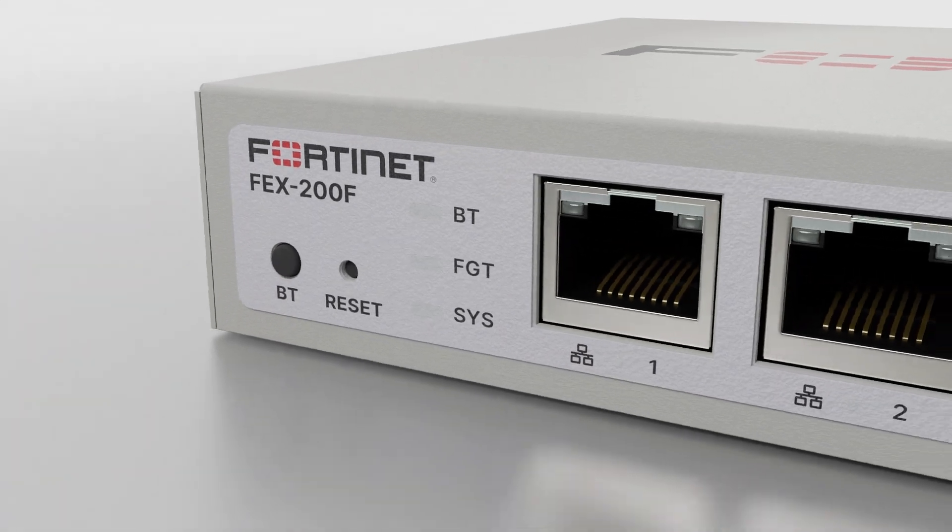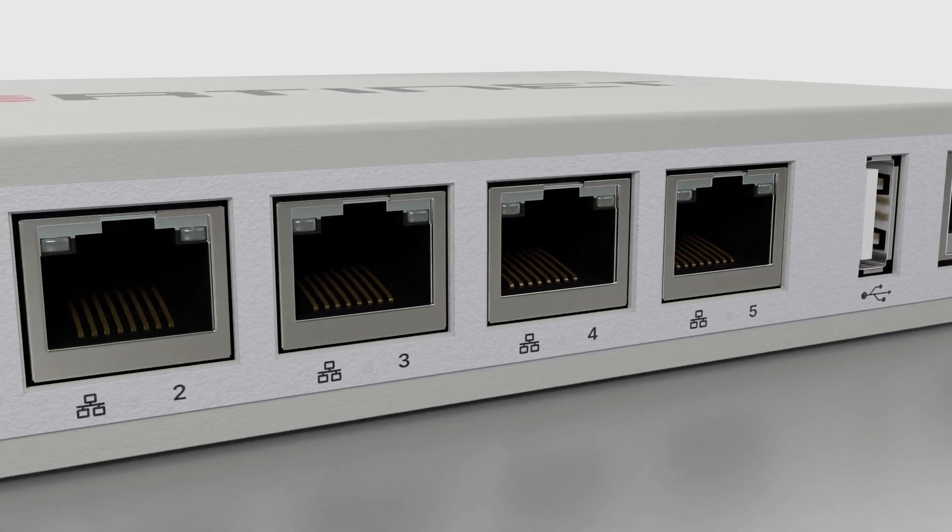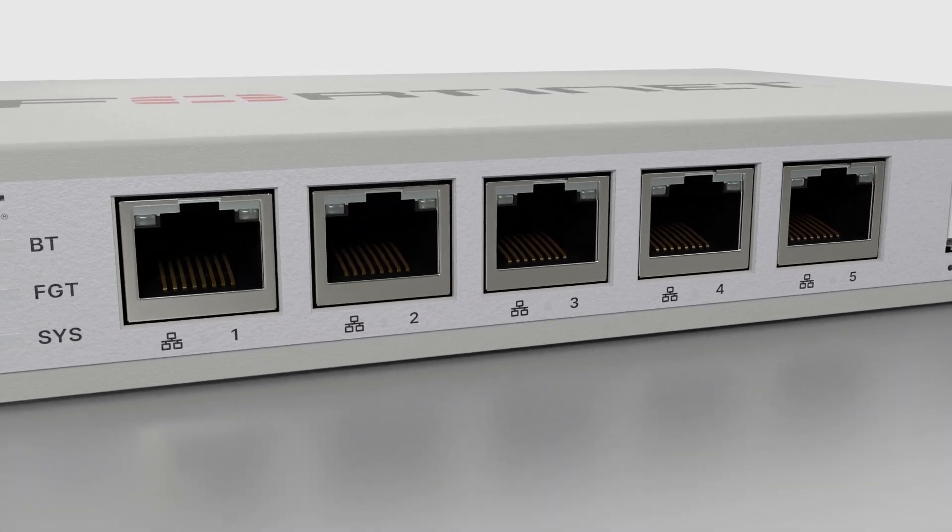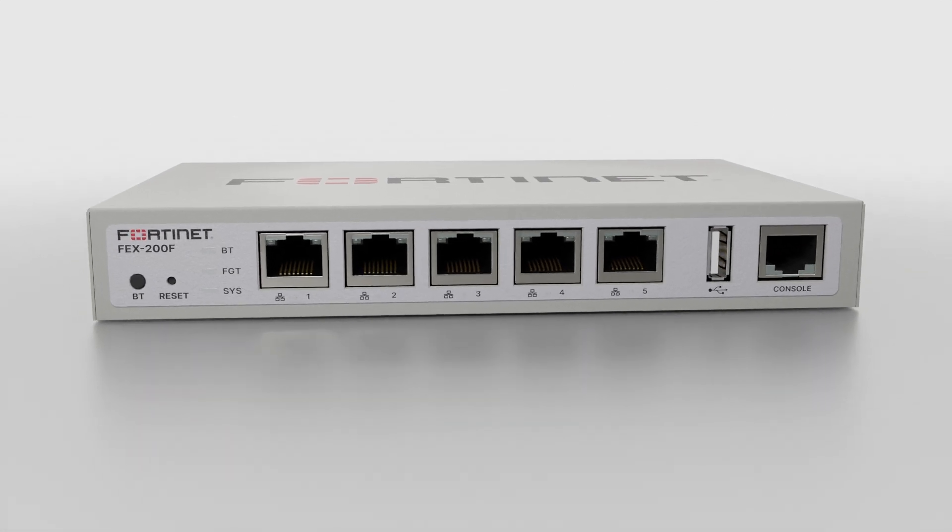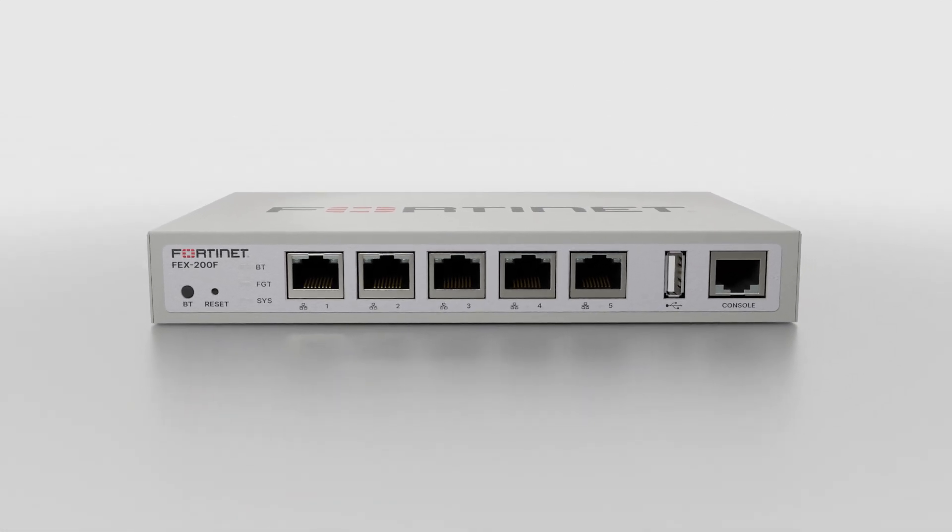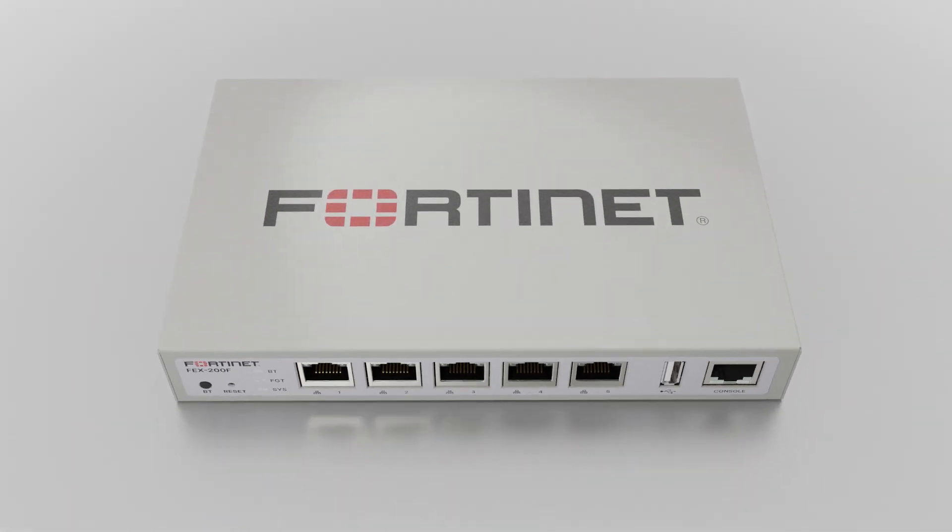FortiExtender allows you to extend your secure network from your main headquarters to remote branches. This video will show you how to add a FortiExtender device to your FortiSASE network.